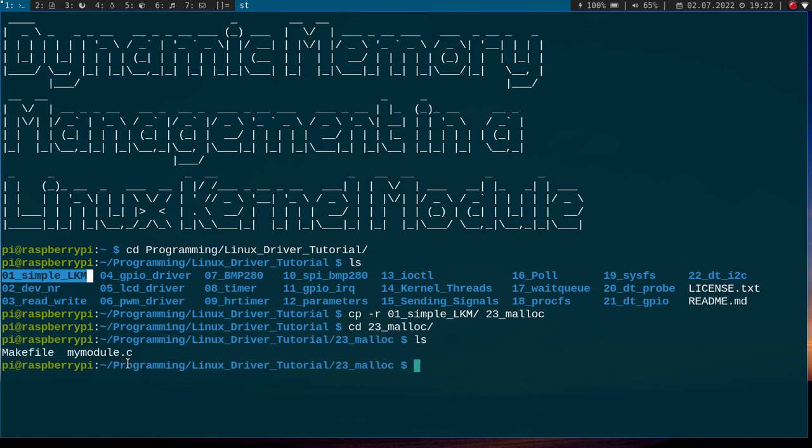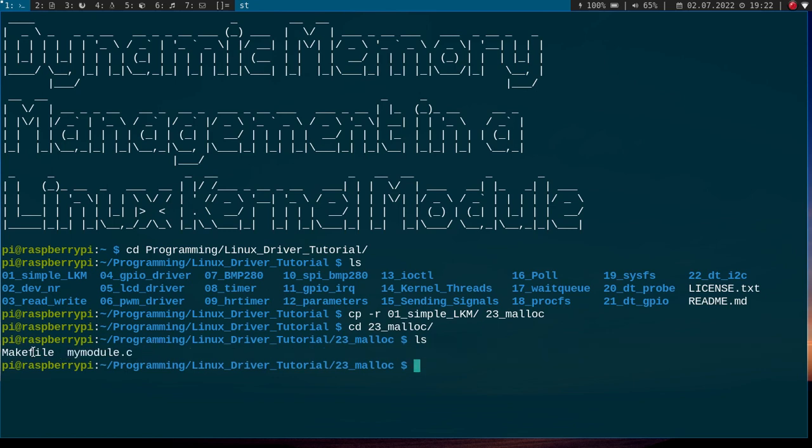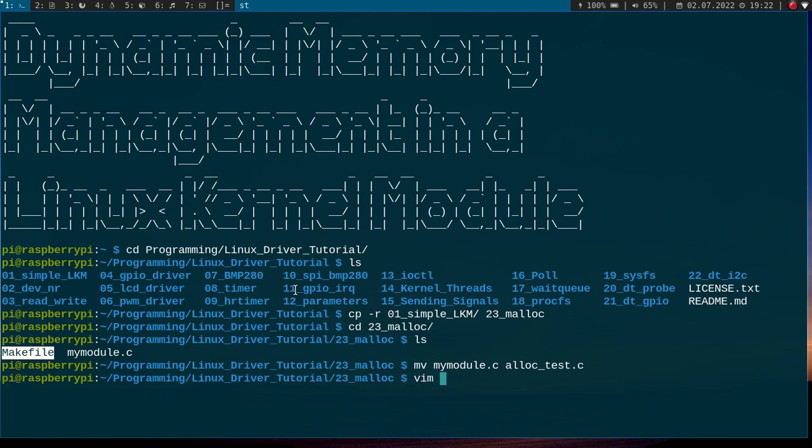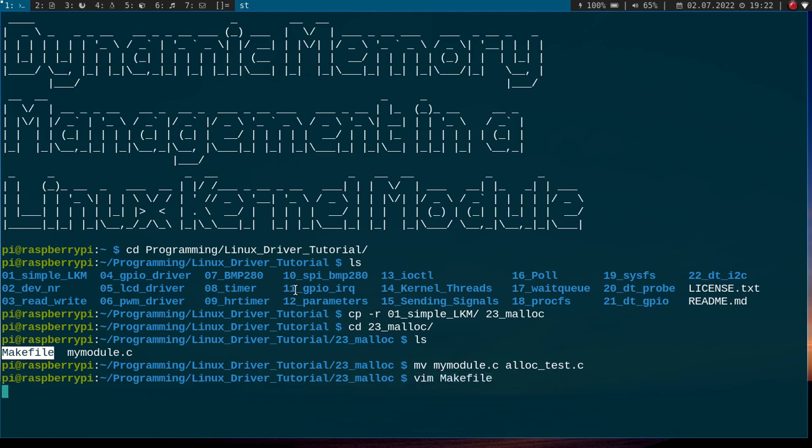Inside this folder we have two files. The first one is the source code for our Linux kernel module. And the second one is a makefile to build the source code. And the first thing I will do is I will rename my source code file to allocTest.c. And I have to change this in the makefile as well. AllocTest.